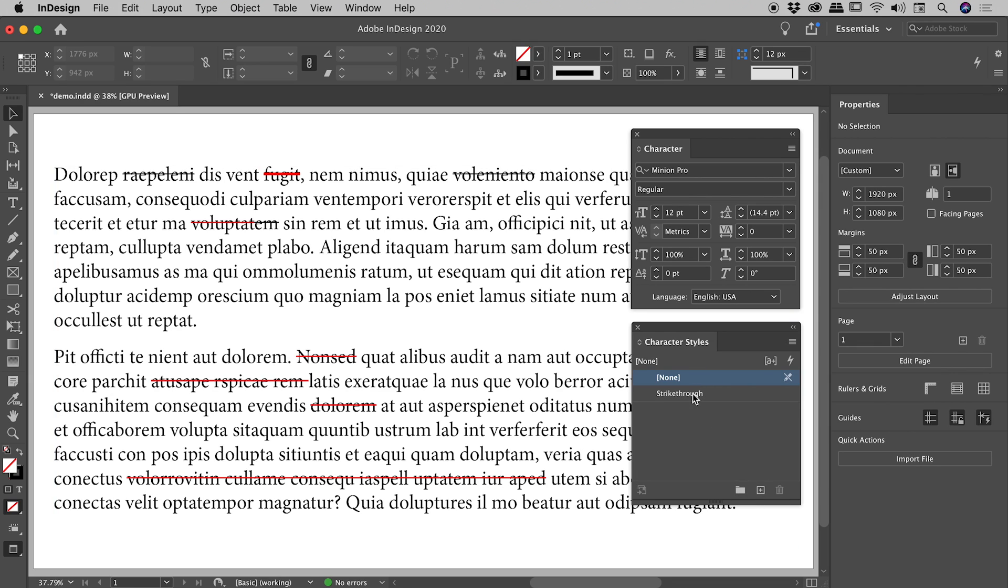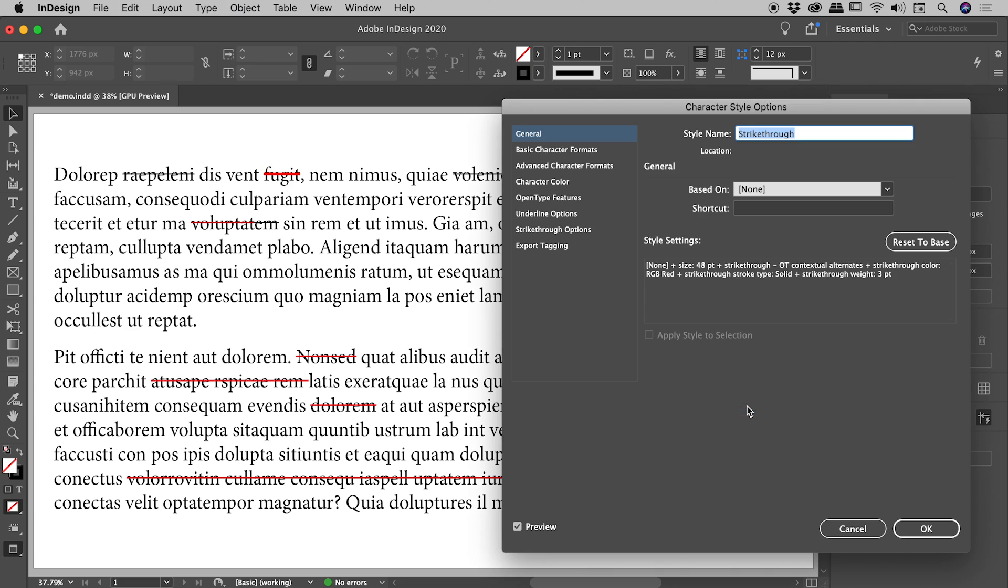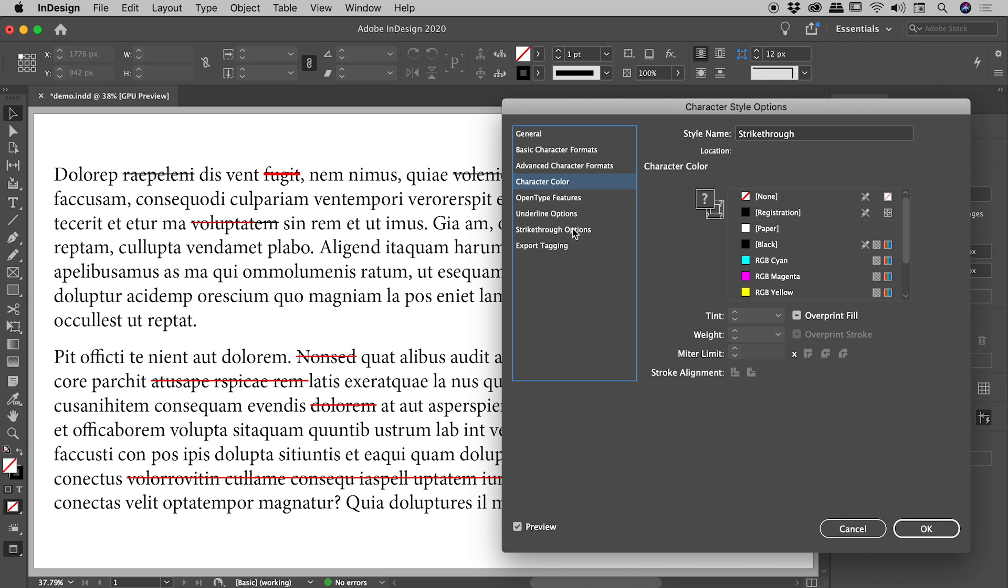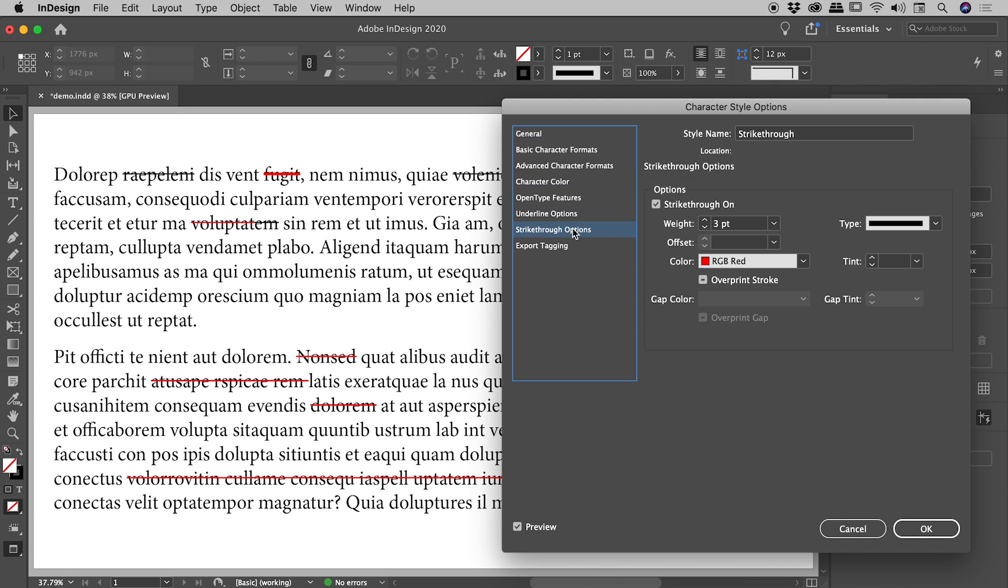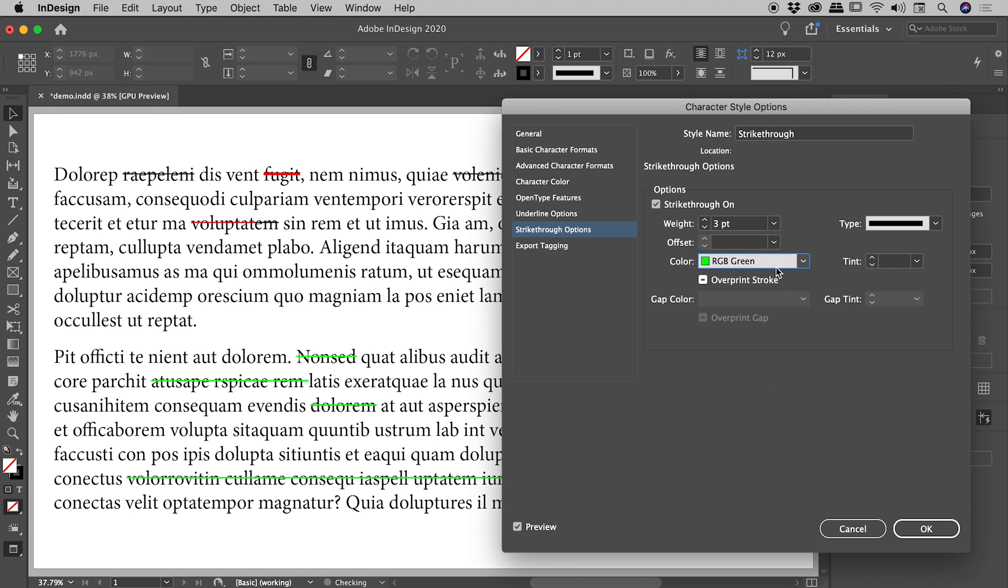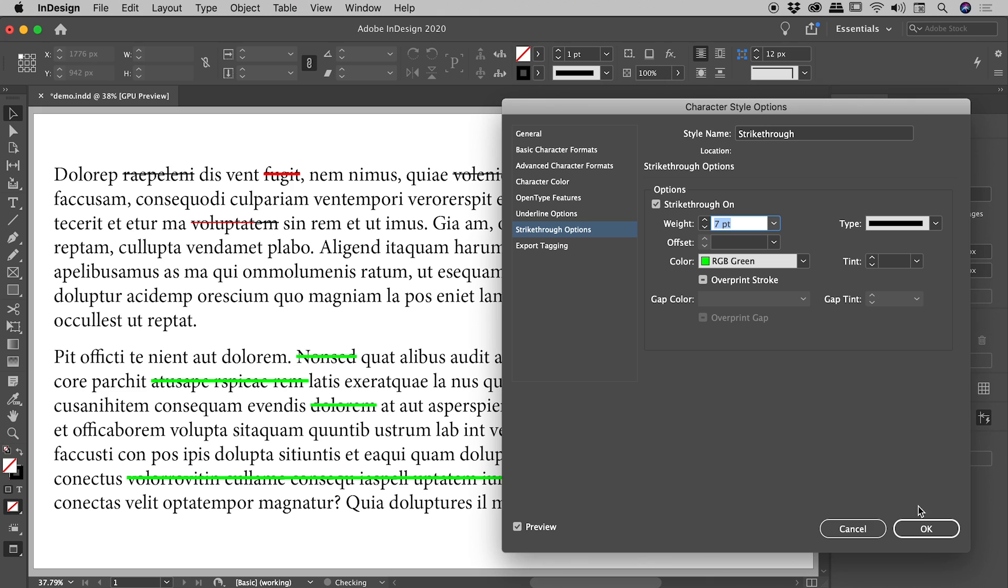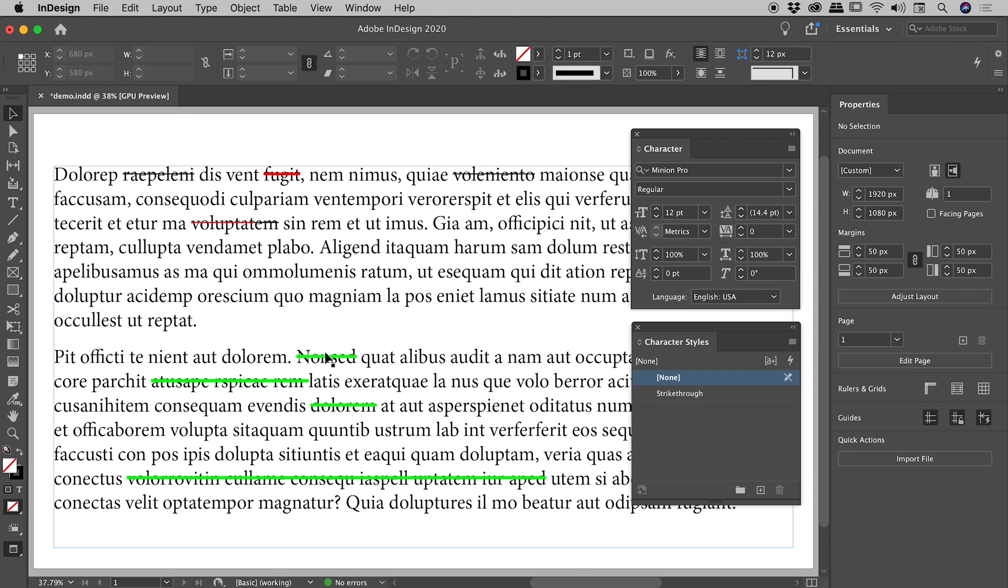Character Styles panel. Right mouse click on your character style. Choose edit that style. Come down to strikethrough options. Let's change that to green. And let's increase the weight to something ridiculous like seven point. Choose okay. You can see that has changed absolutely everywhere through our document.